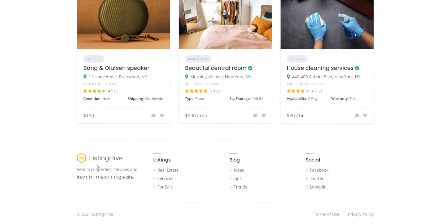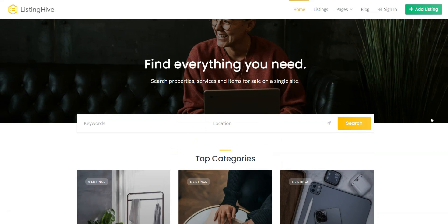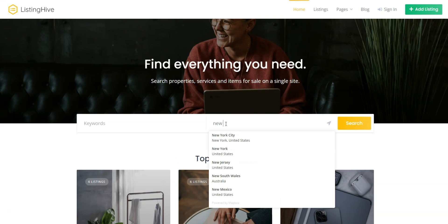I'm going to use the free ListingHive theme and the HivePress plugin, which has all the required features for building a directory, such as user registration, listing submission, listing search, and the optional location search.